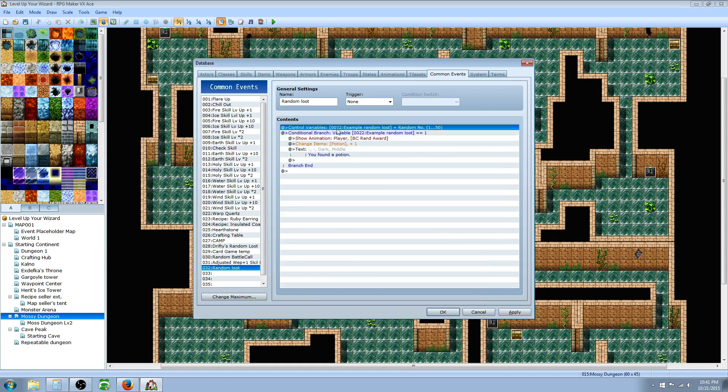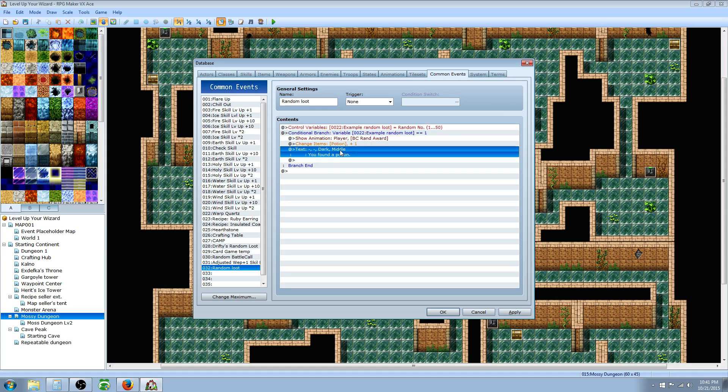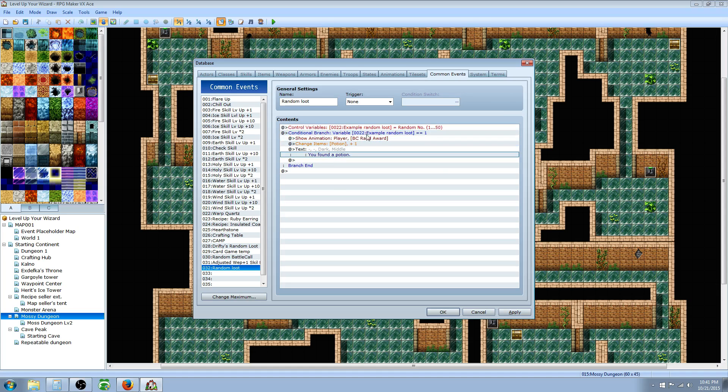Basically, when you call on this common event, it's gonna generate a random number. If that number comes up number 1, then they're gonna get a potion, play this animation, and it's gonna say you found a potion.